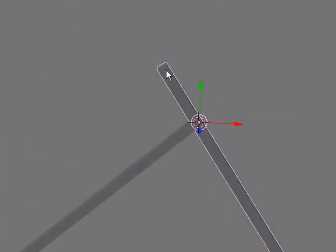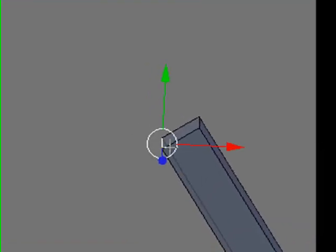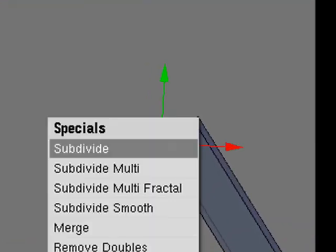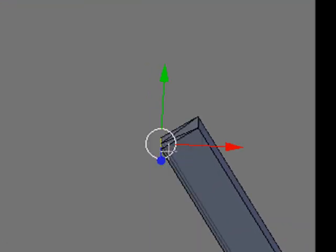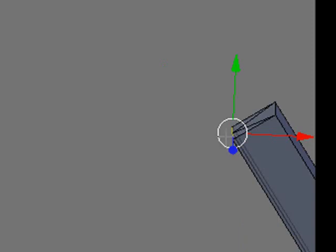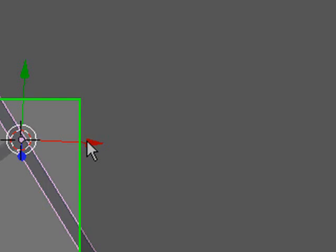Then for this one here, we just need to select this line at the end, and press W, subdivide, so that we have three points at the end of that, which will come in handy later.